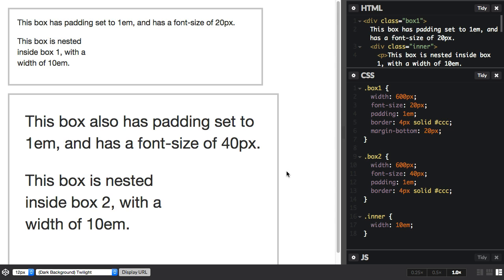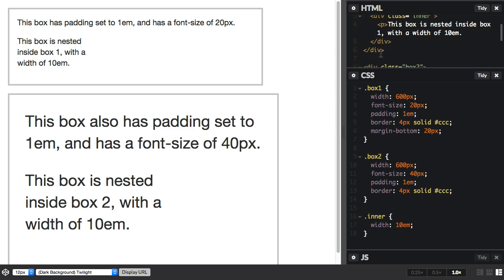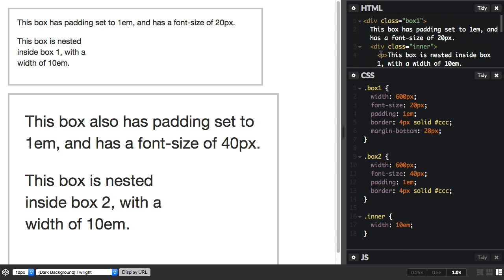So finally, while we're looking at ems, I'd like to show you something else. I've got some boxes here. Once again, they've got a nested box inside them. Both the boxes have got a class of inner, and you can see that we've given inner a width of 10em.